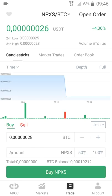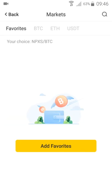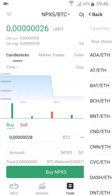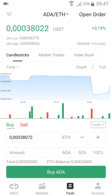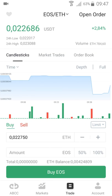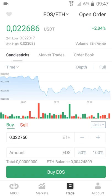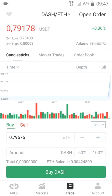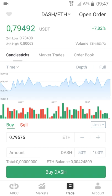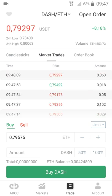Here you can trade — you pick a trading pair and trade. It's very fast; I think the app is faster than the web exchange. You have everything here: you can place an order, buy and sell. You can also find markets.